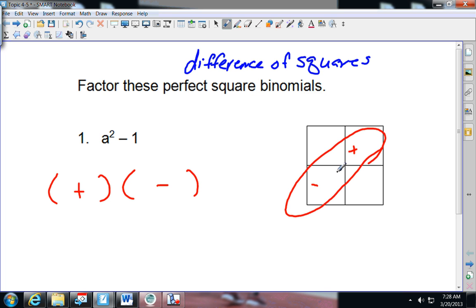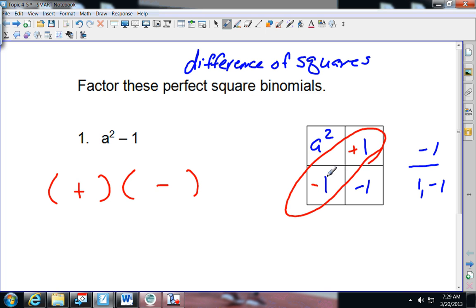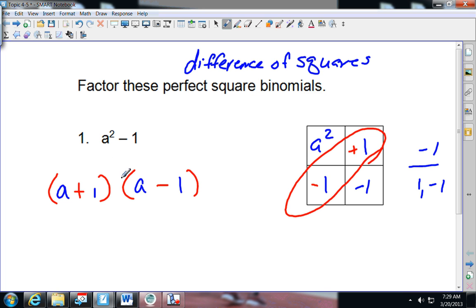If you did this using the box method, A squared would go up here and negative one down here. The factors of negative one are one and negative one, so that's where they cancel out. So A squared will split up as A and A, and negative one splits up as positive one and negative one. When you see these, you can look and see if you can split them up like this without going through and doing the box.